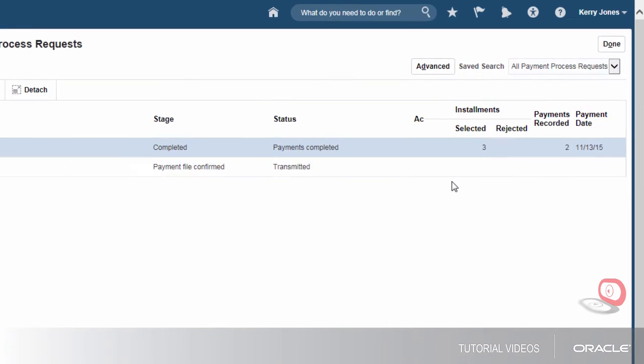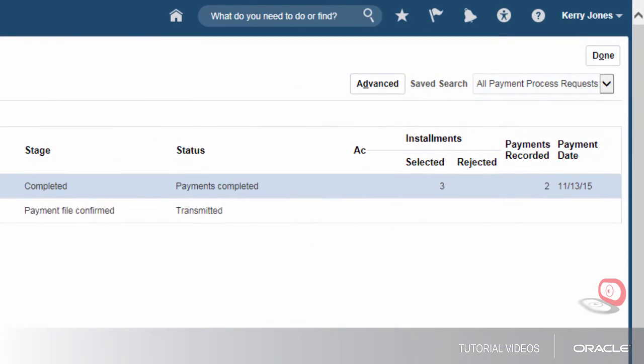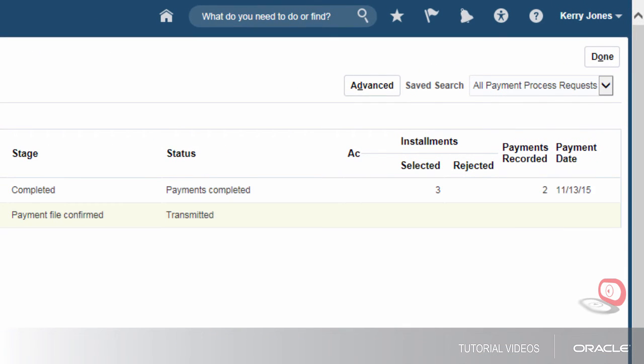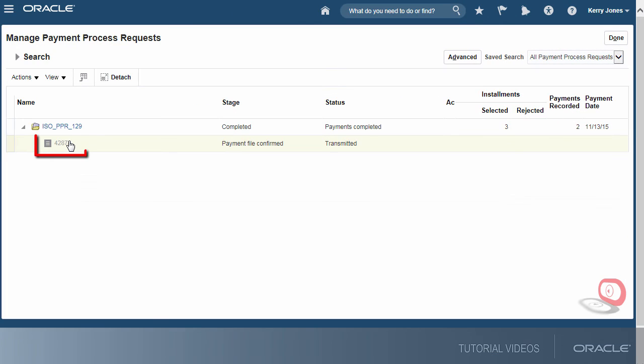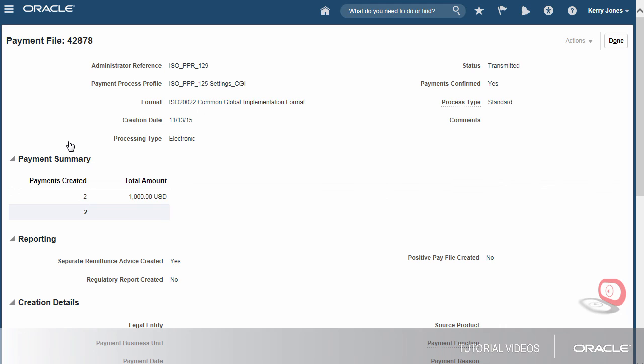Success! The request has finished processing and the payment files were transmitted to the payment system. We can now review the payment details by opening the payment file page.